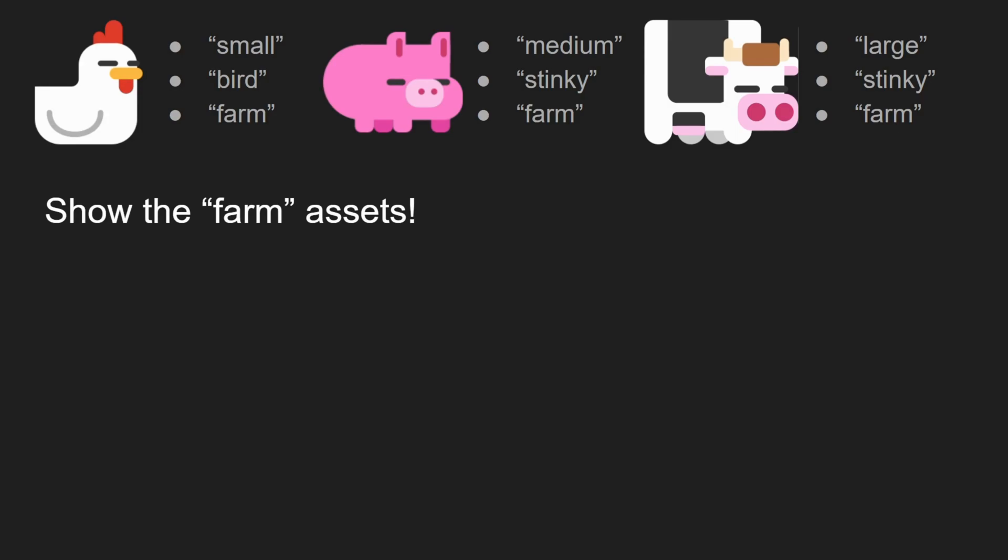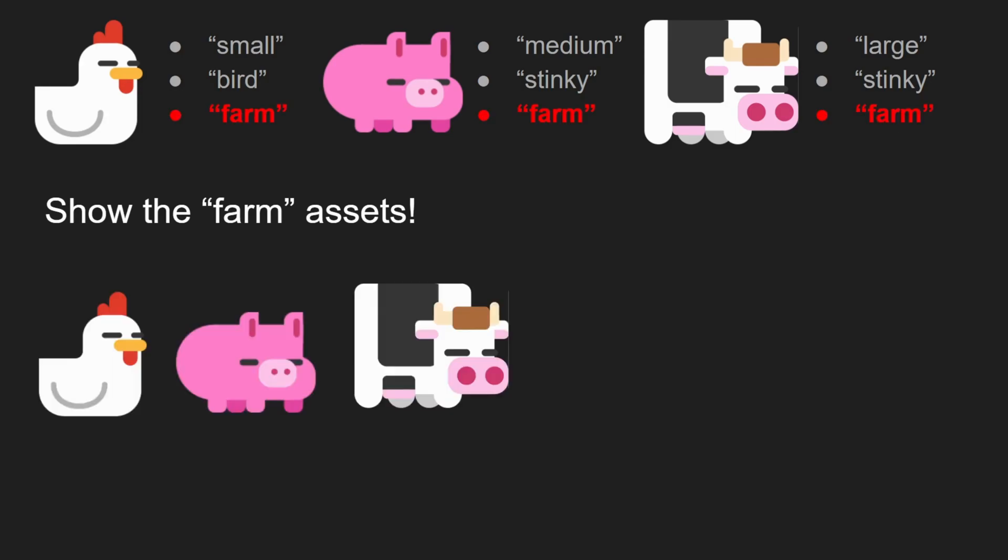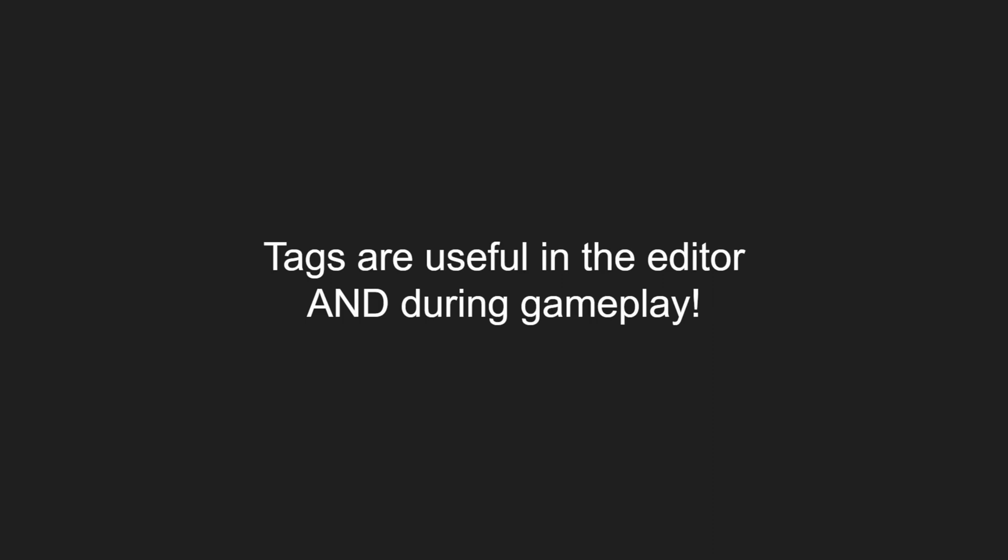However, show the farm assets would show all three animals, the chicken, the pig, and the cow because all three of these animals are marked with the farm tag. Tags are useful in the editor and during gameplay.